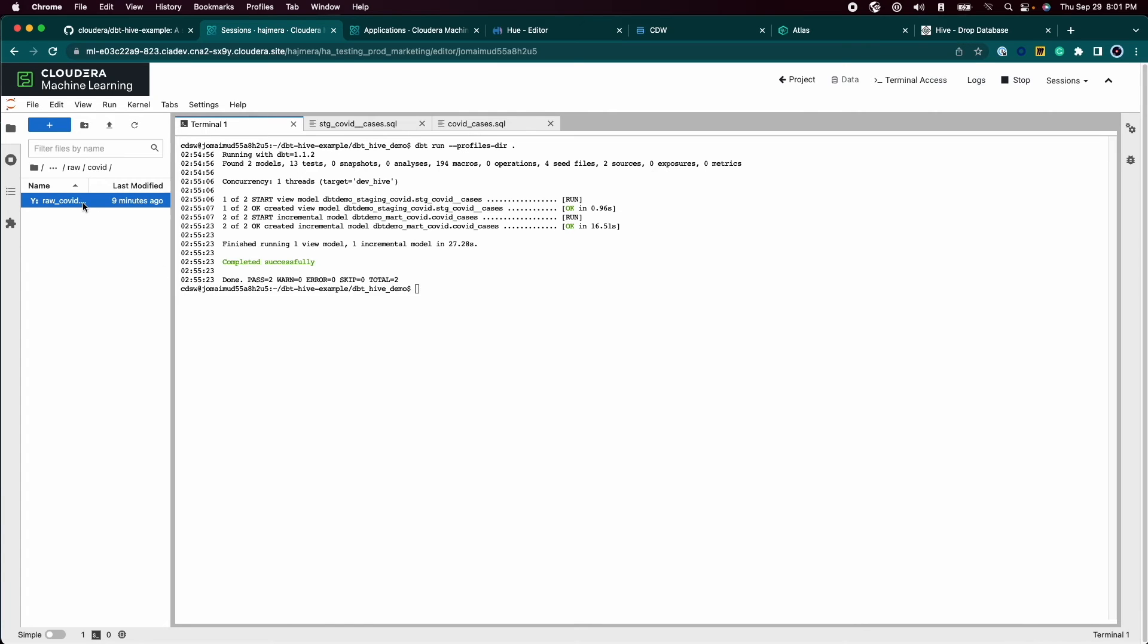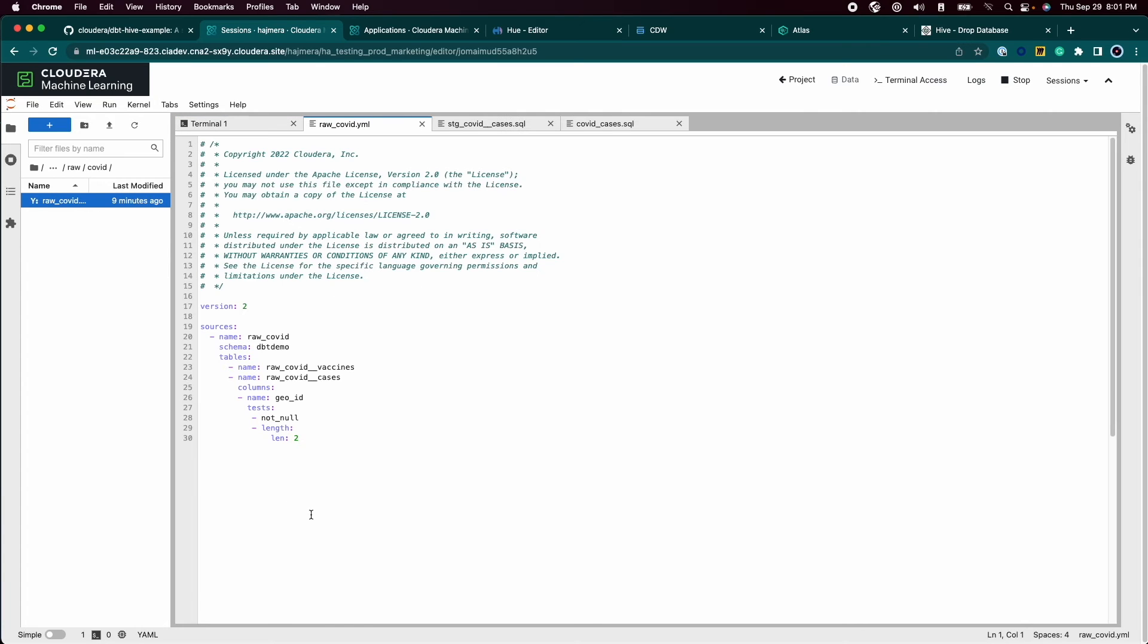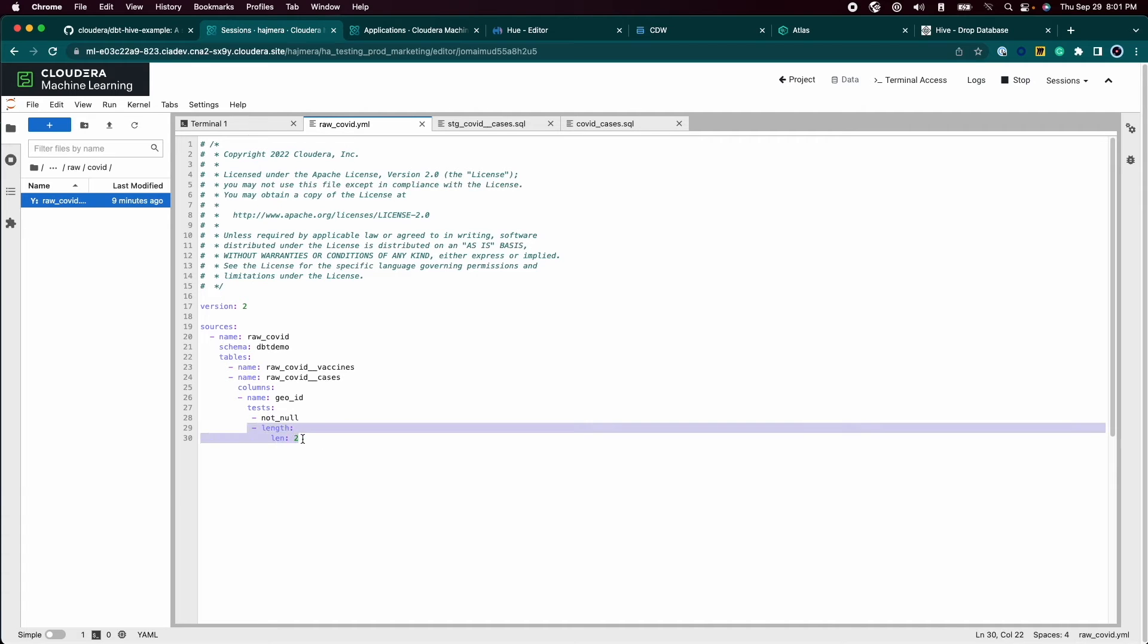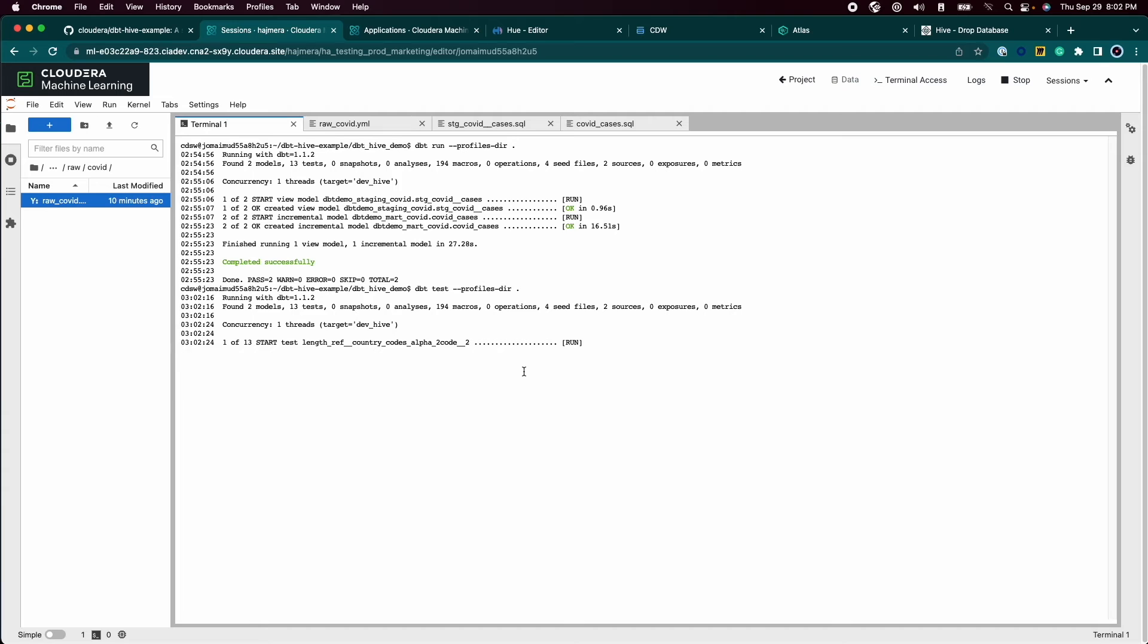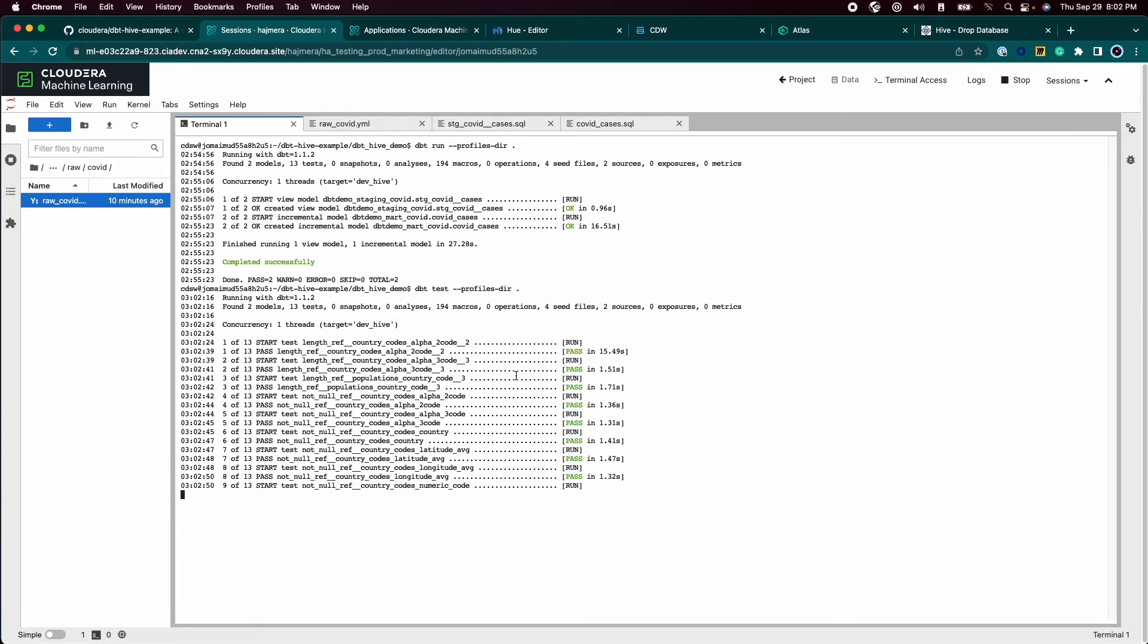We can also add data validation rules on the data like null checks, range checks, or any other constraints represented in SQL. This makes sure that data follow all the appropriate constraints, hence allowing the analysis to be meaningful.